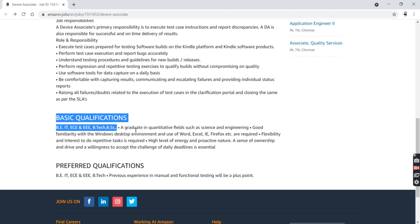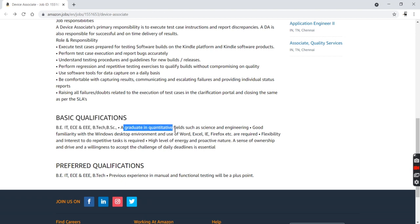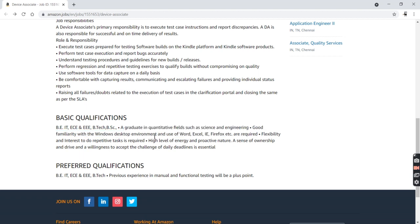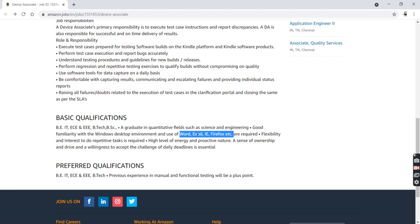A graduate in a quantitative field such as science and engineering is okay. Good familiarity with Windows system environment and use of Word. They're asking for some easy, normal things what engineers use like Word, Excel, and Project.